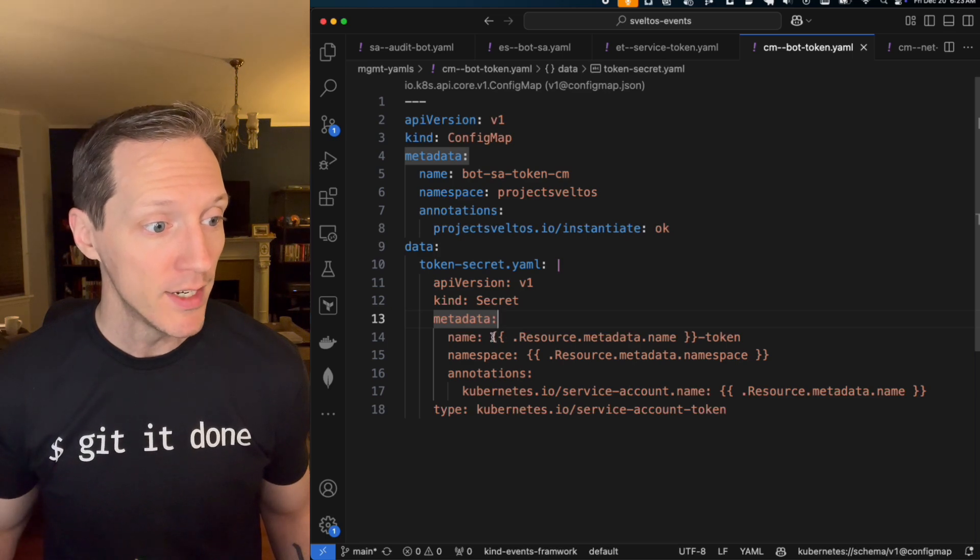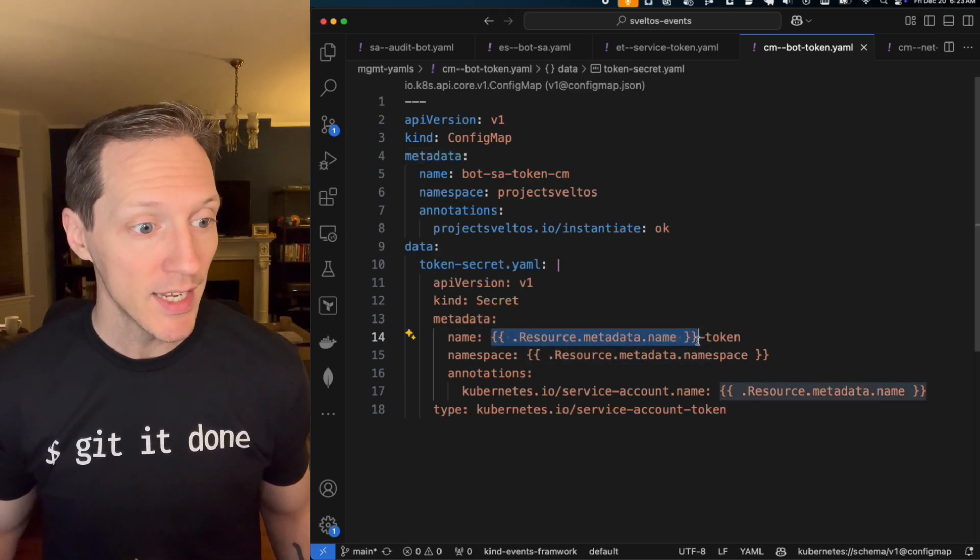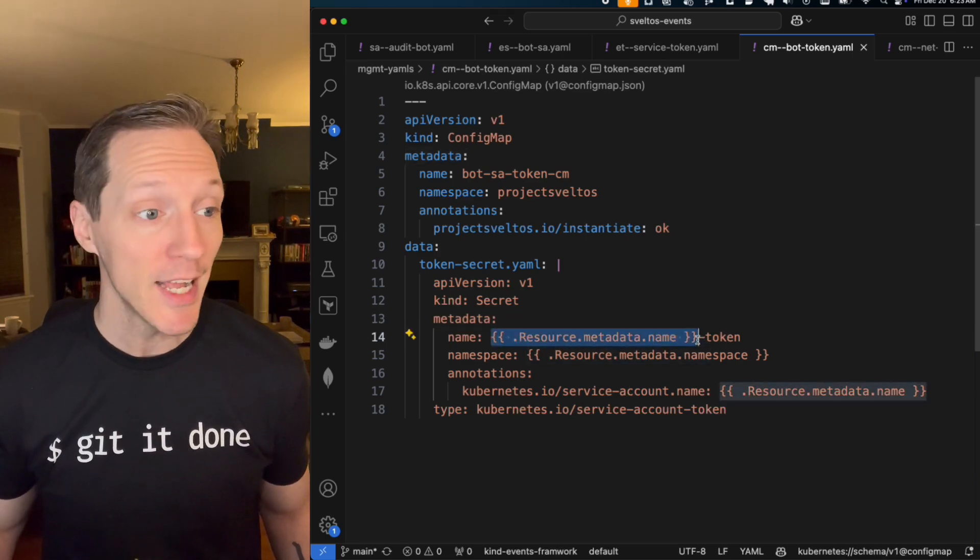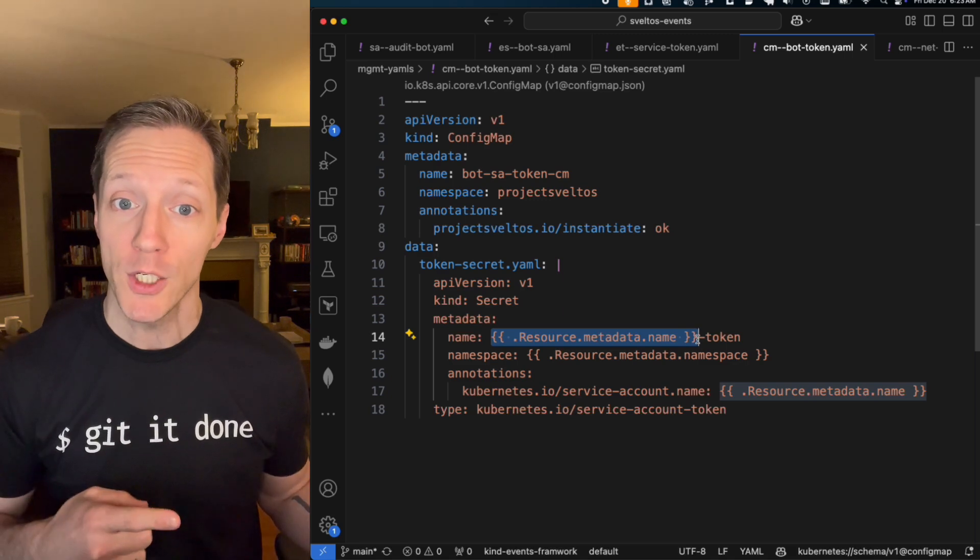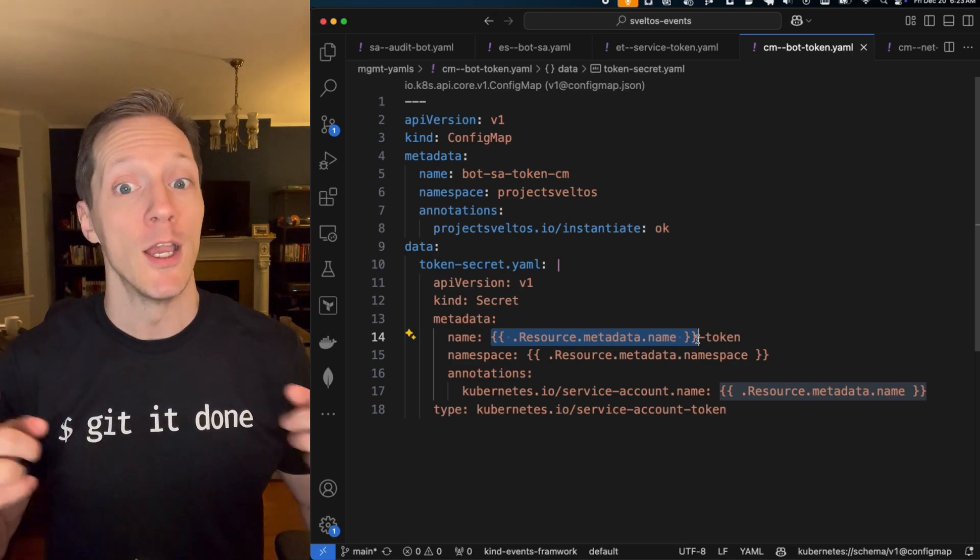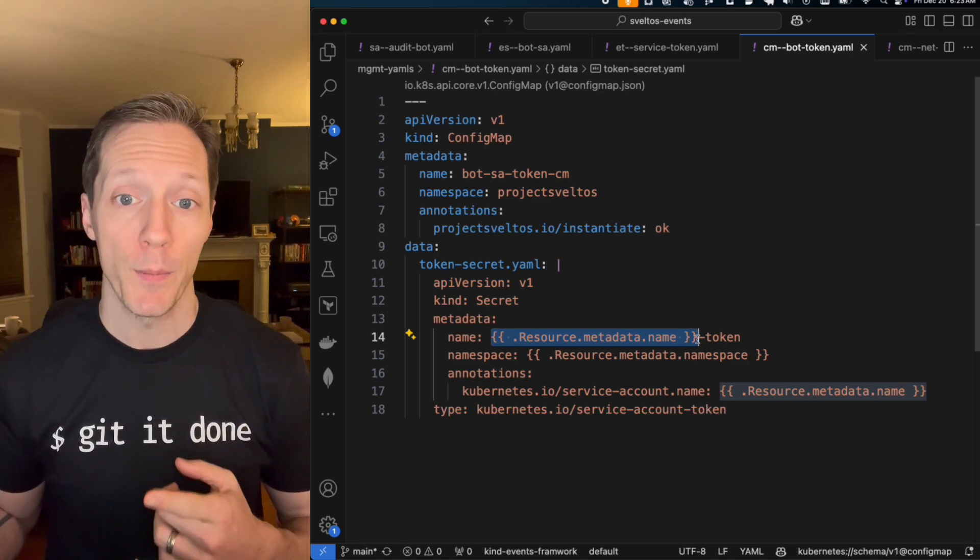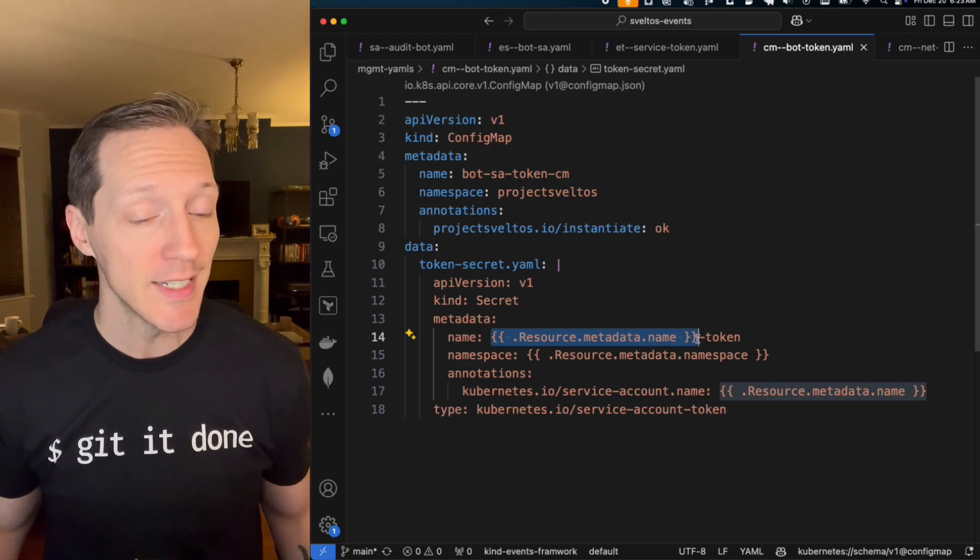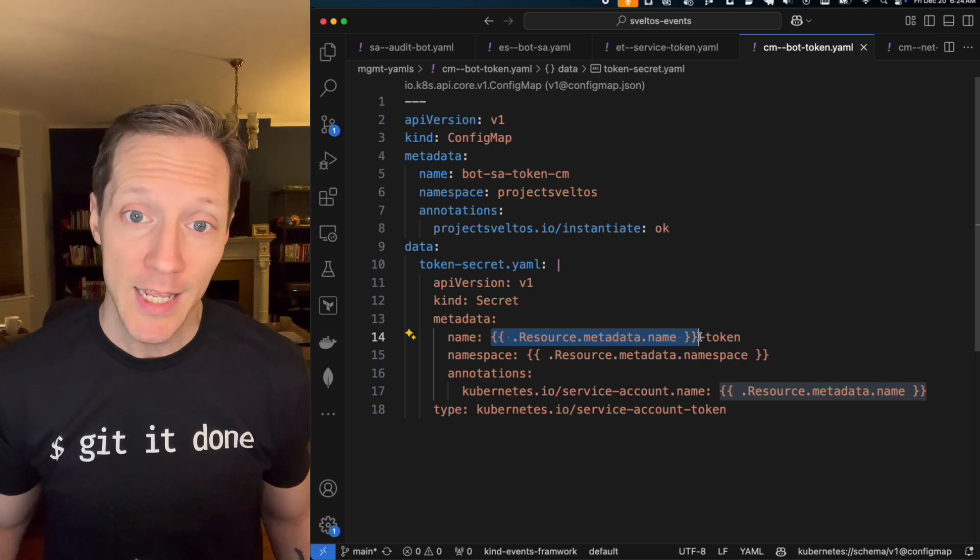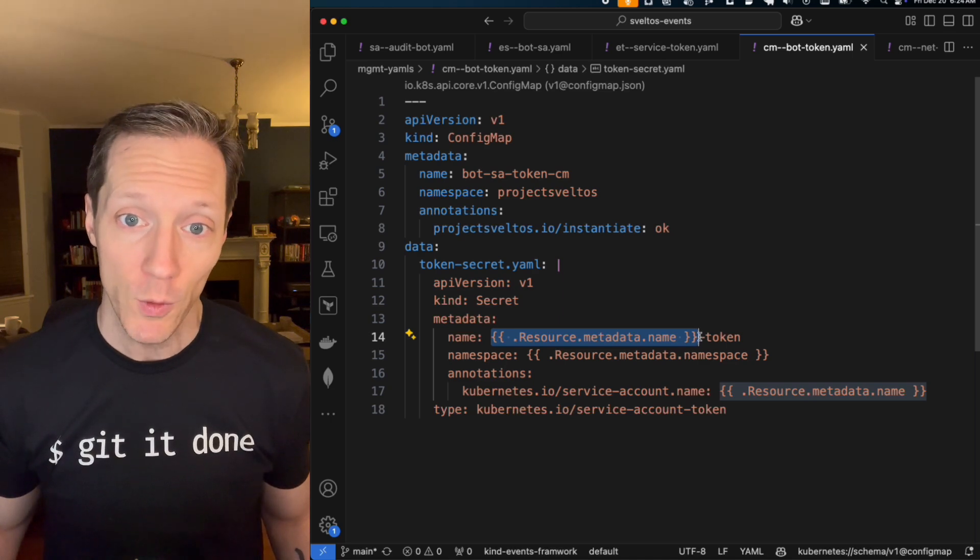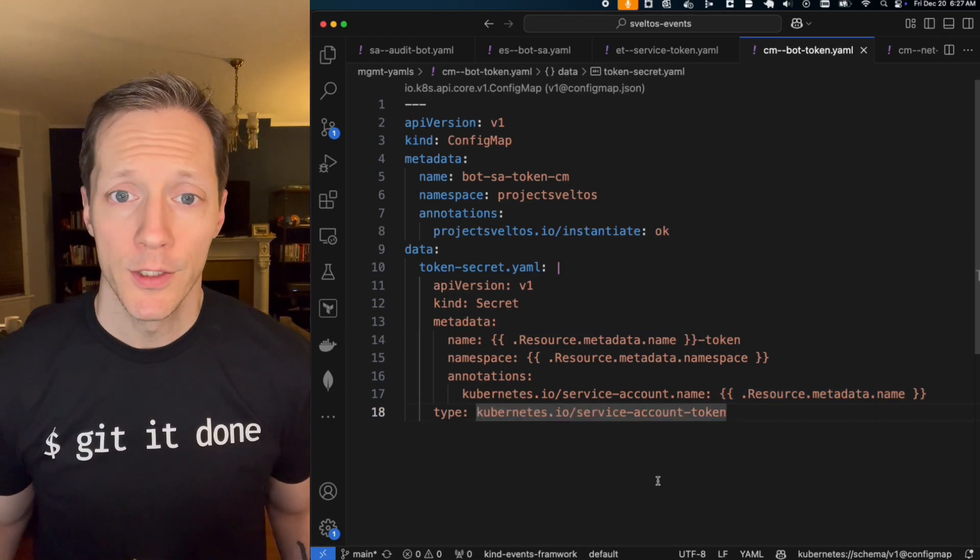What that does is it allows me to pull all the data from this event and apply it in this template. That's how I'm able to fill in this template tag dynamically. That's why when I created the audit bot service account, the audit bot token was automatically created. It dynamically looked for the name of the resource. How cool is that?